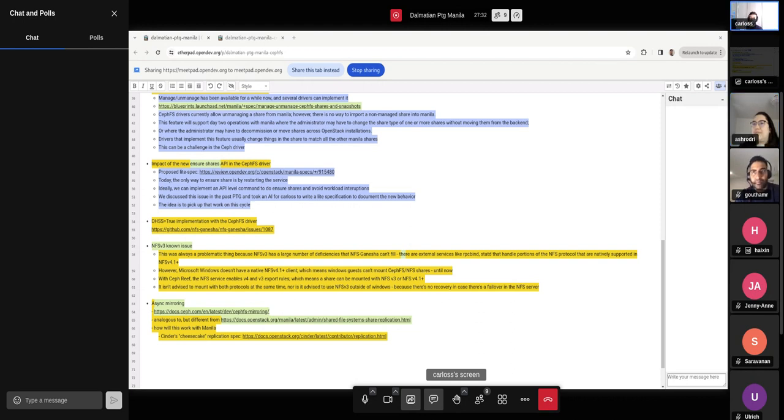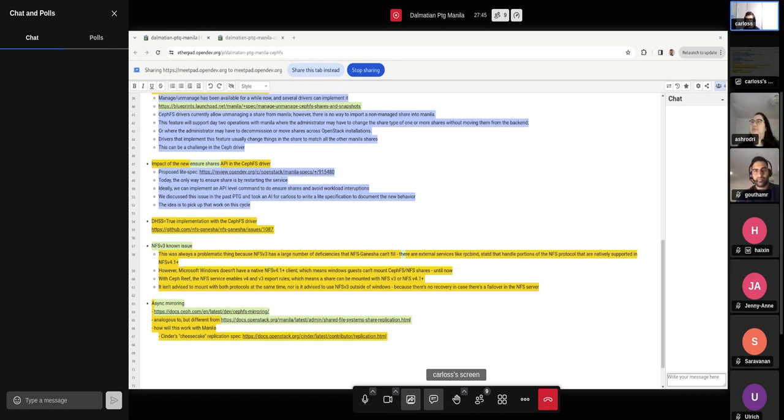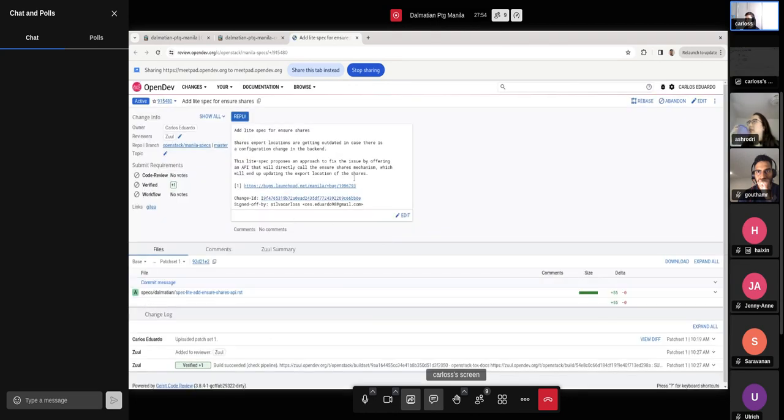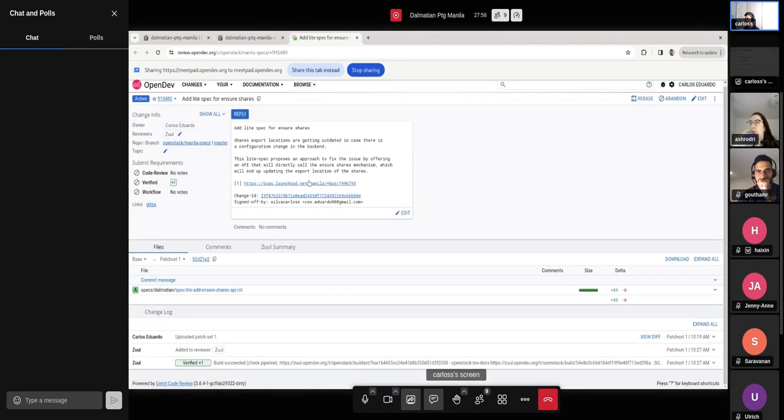Right. So if there aren't any other questions, I think I can proceed to the next topic, which is also something that I'm planning to work on. So ensure shares. Yes. We talked about this during the previous cycle and all of this comes from a bug that was reported by CERN. So let me get the link to that bug.